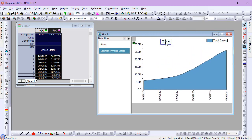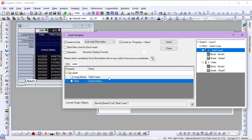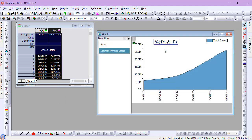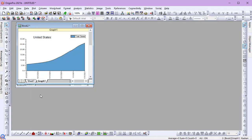Now I'll set the title to be the value of the filtered country. Watch as I get the value from the filter label row in the worksheet. Finally, I'll add the graph as a sheet to the workbook. This creates a self-contained unit.